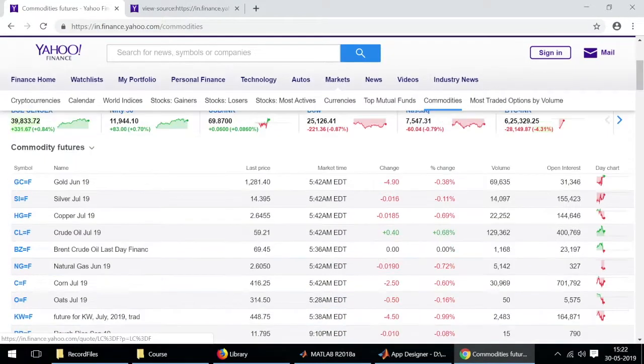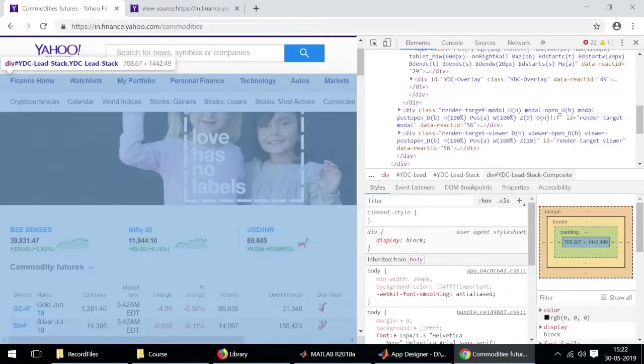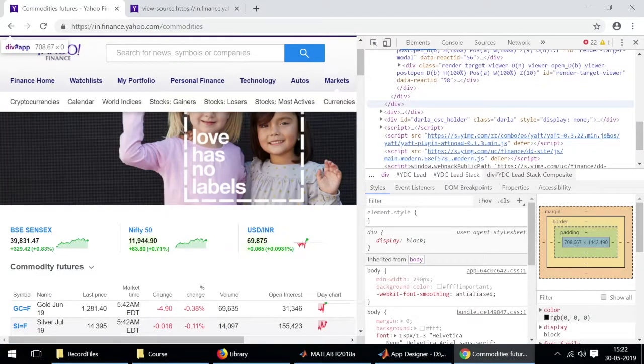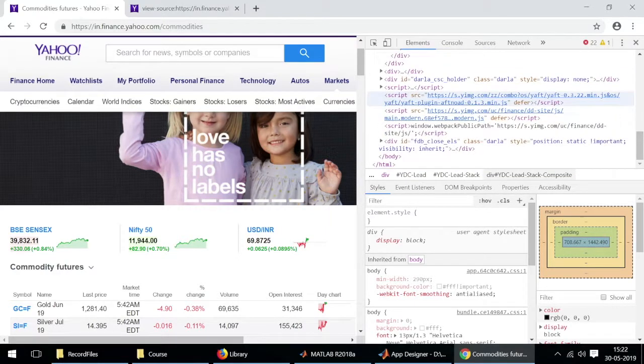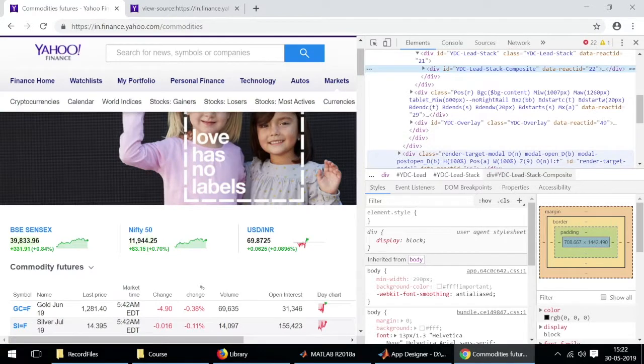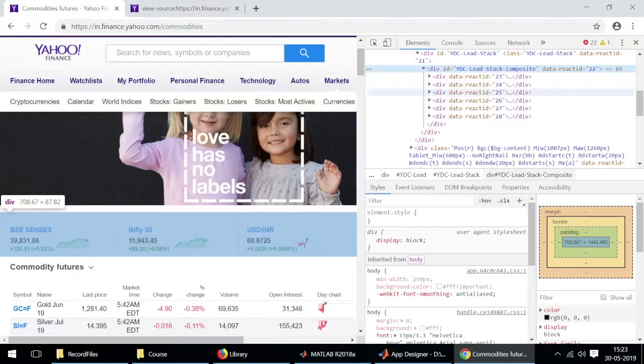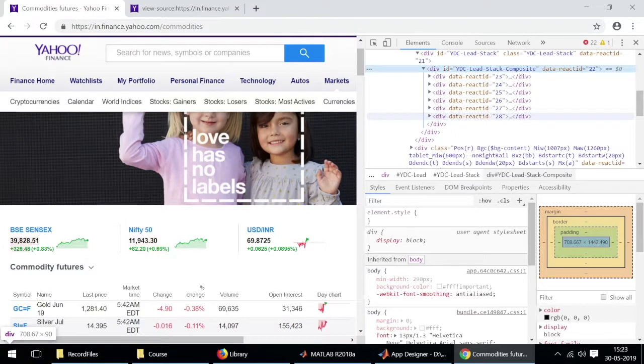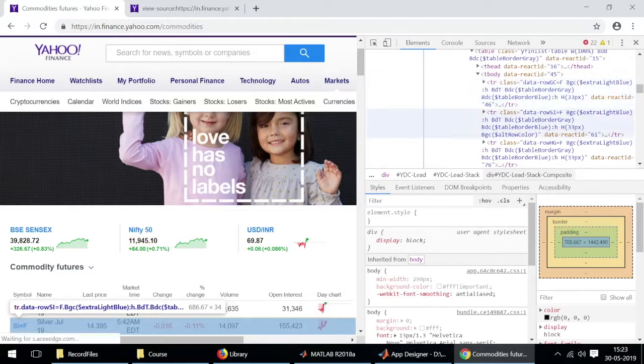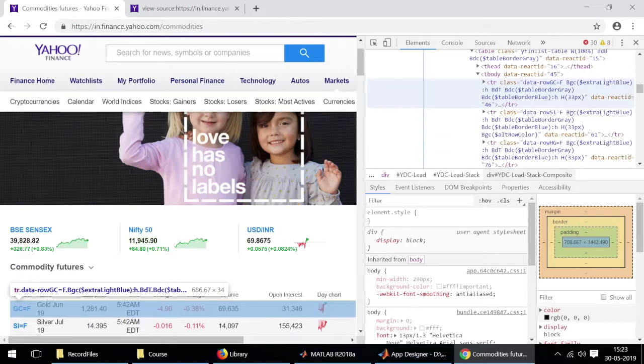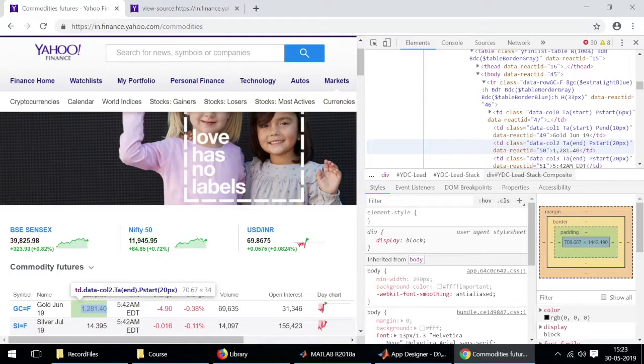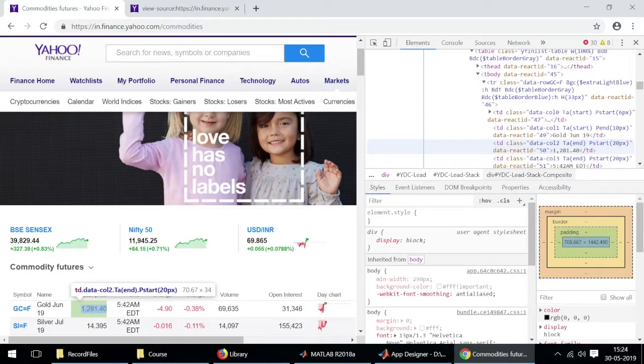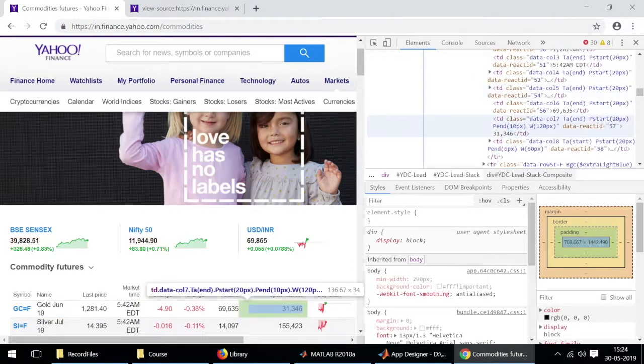You'll see that there is a very big similarity between the data of currency as well as commodities. They're both organized in tables so we can expect them to be organized in a similar fashion. We have TR representing the starting of the table and inside TR we'll have TD representing each data value in a particular row. Since we are only interested in the price, we'll just extract this particular data from the row as well as the name, which is gold in this case.